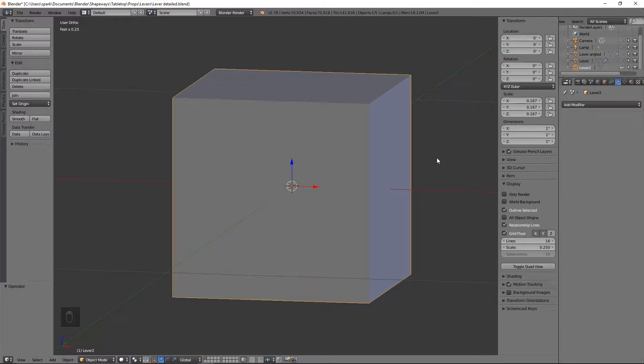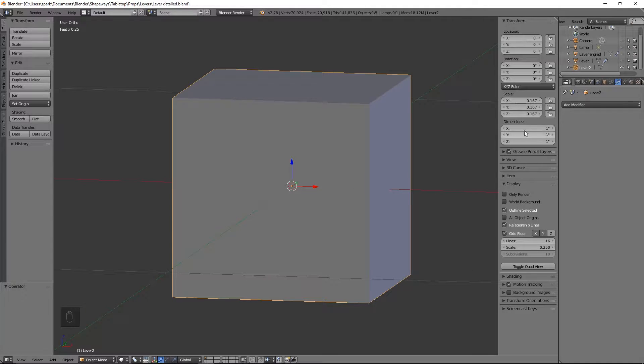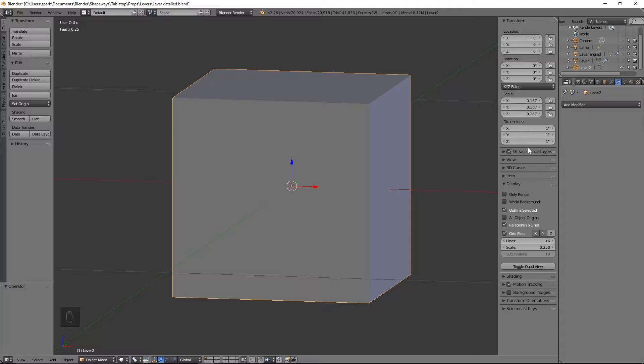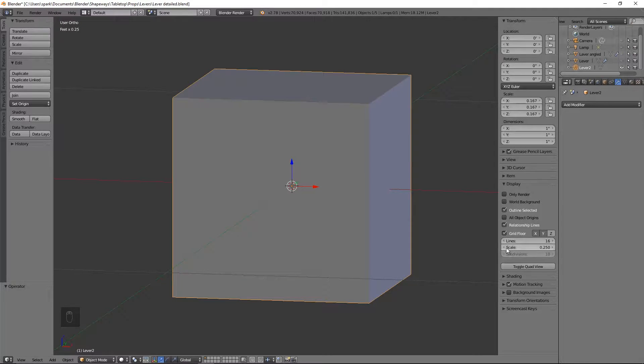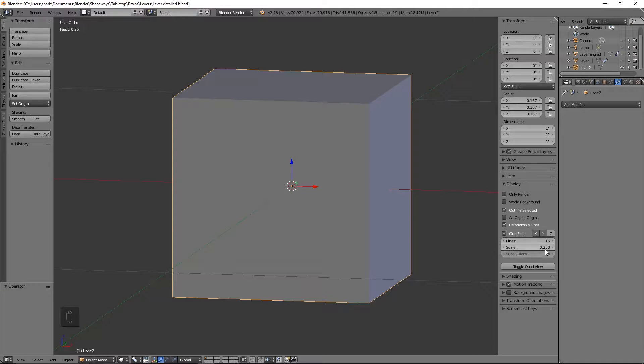So as you can see here, I did start with just the basic cube. I have the dimension set to one inch just to start off, which will quickly get smaller. And for the display, the scale of the grid is set to a quarter of an inch.